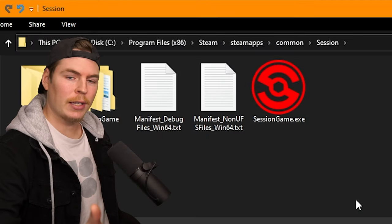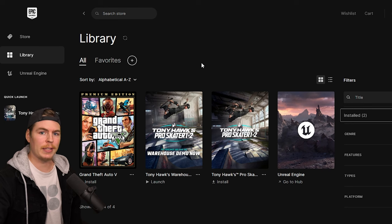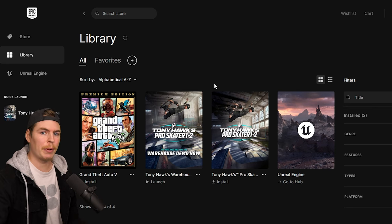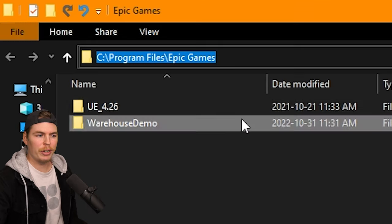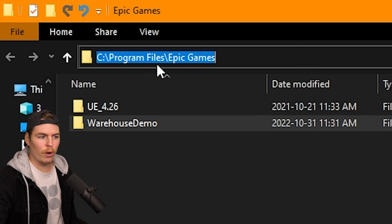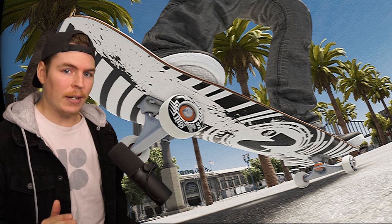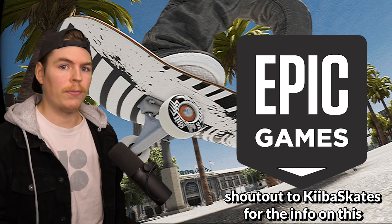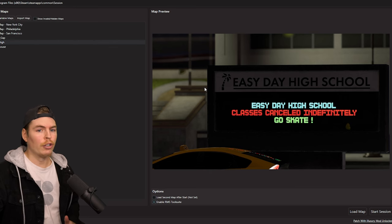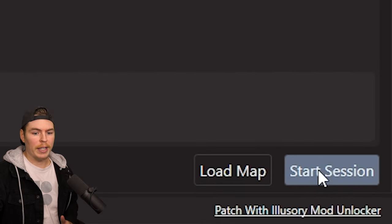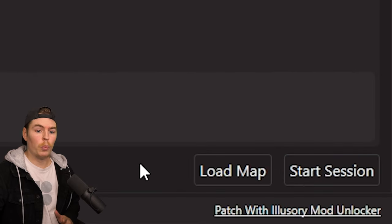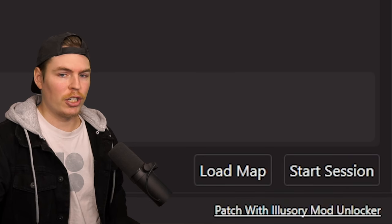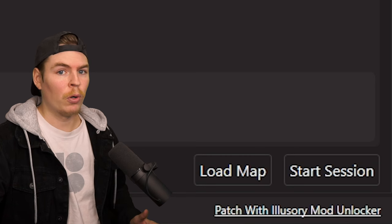It should bring up the exact folder that Session is located in. If you have Session on Epic instead of Steam, modding is the exact same process — just locate the game file, which by default is in Program Files under Epic Games. However, there is a slight difference: if you have Session on Epic, you always need to launch Session from the Epic launcher. Do not click Start Session in the mod manager, and don't click Load Map from there either — you have to load Session from the Epic launcher, otherwise your game will crash.